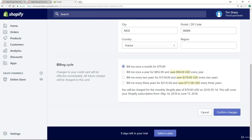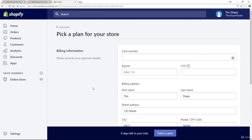I want to draw your attention to the billing cycle — just leave this on 'Bill me once a month' because you can stop and start Shopify whenever you want. You want that flexibility. There's no reason, in my opinion, to go for a one, two, or three year plan at this stage. I'll fill in this form and see you in the next lecture once I'm done.